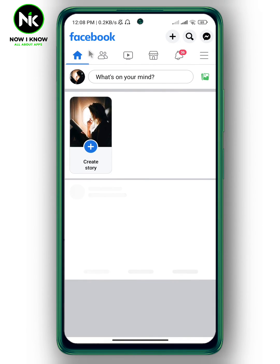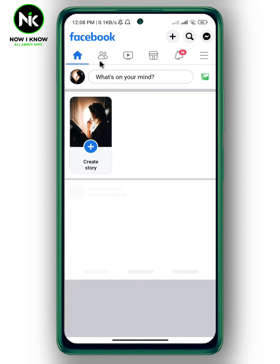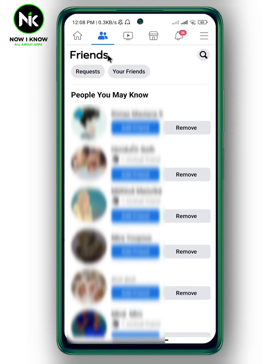Here I'm on my Facebook account. Now, to see Facebook friendship dates, you can either tap on the icon where friend requests are, then tap on your friends.